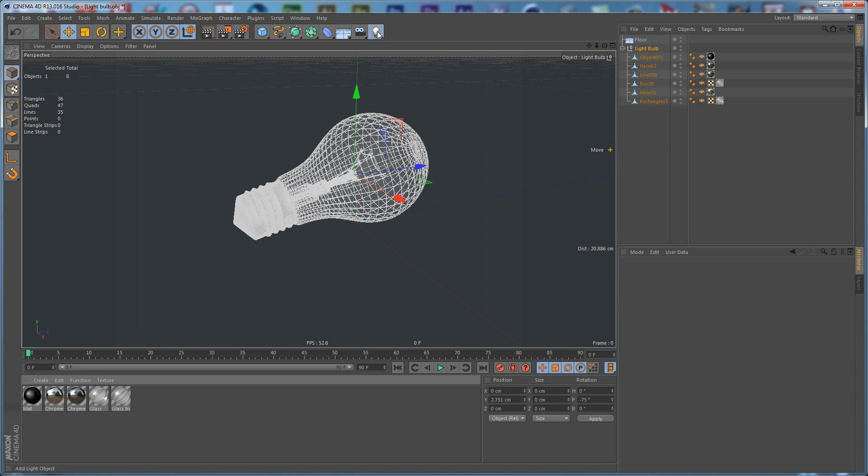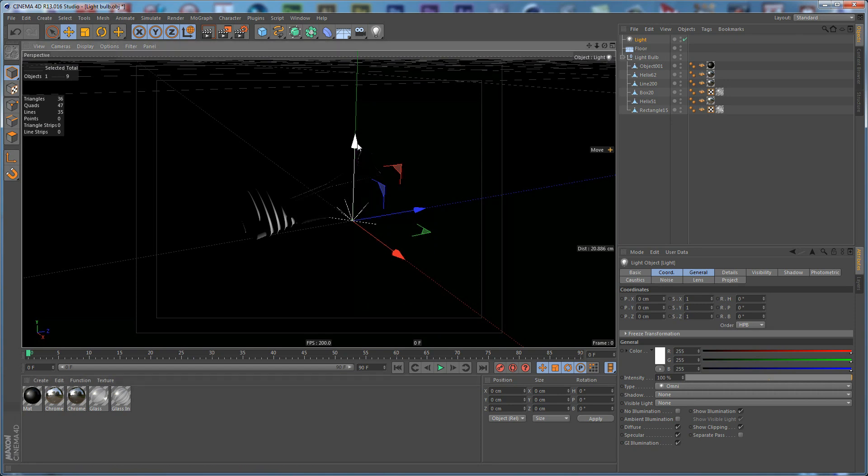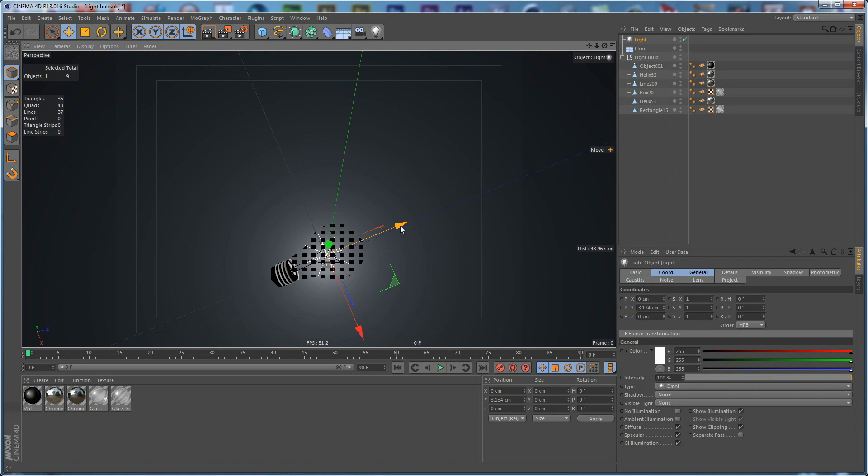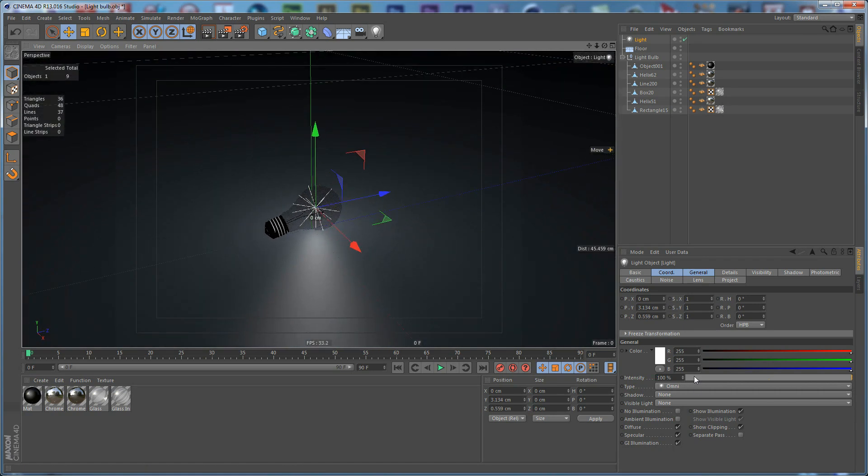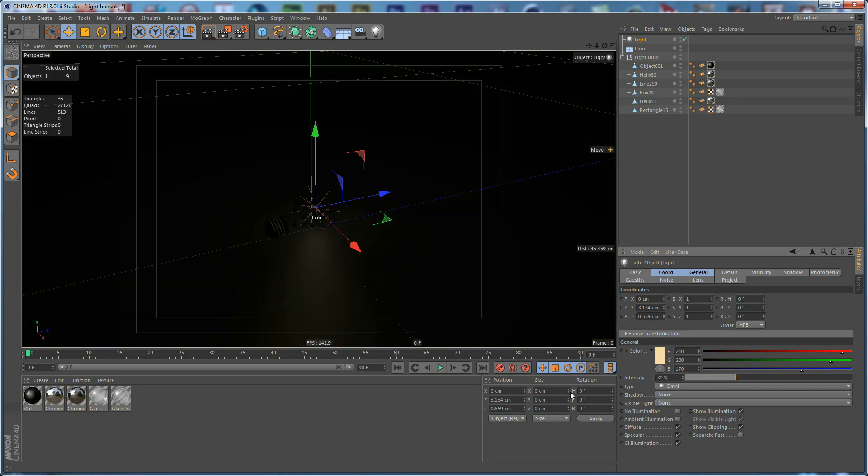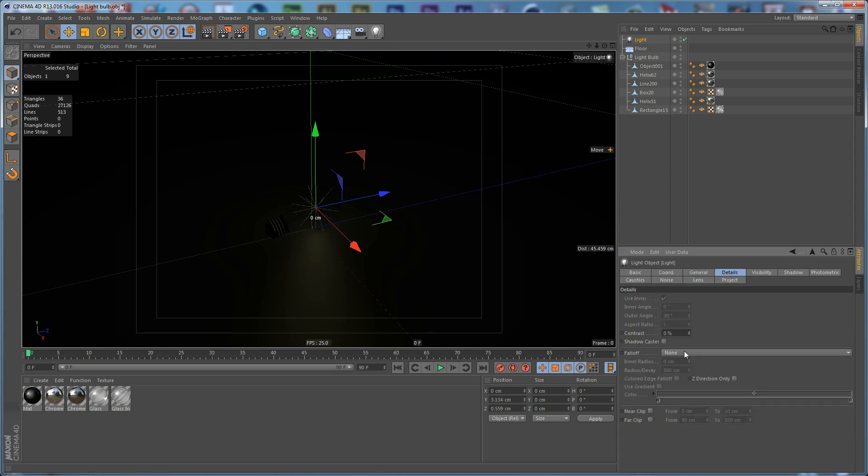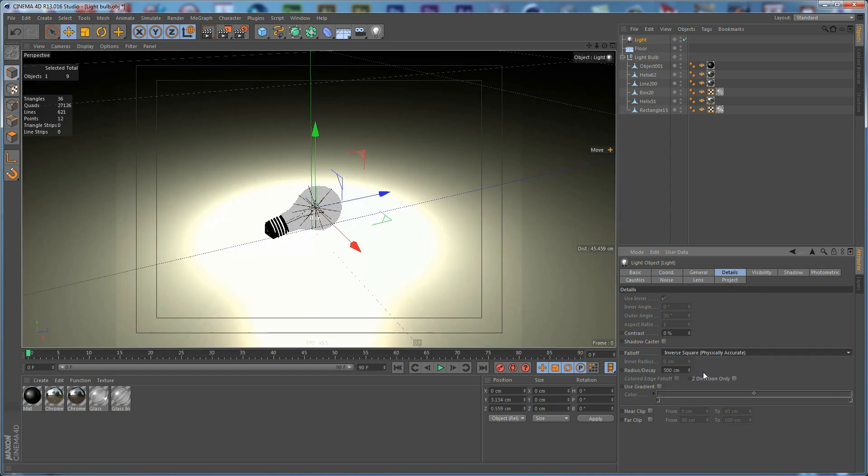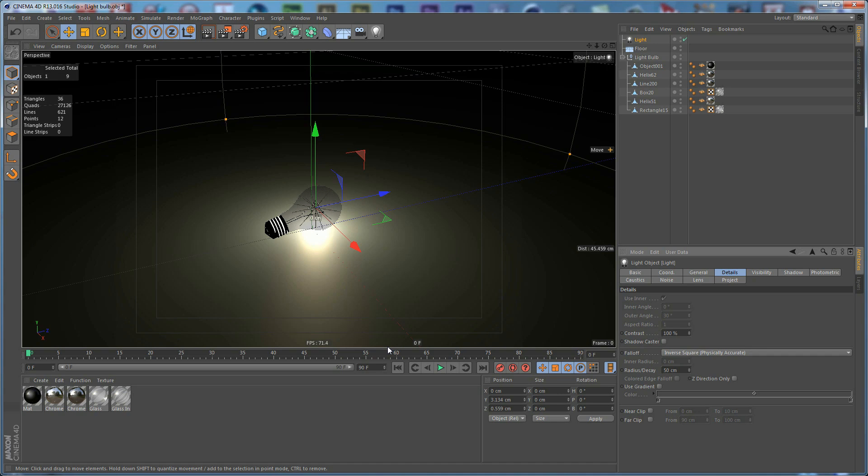We need to create a light and move the light up here like that. We need to make the light warmer, something like that. Set the Intensity to 30% and set the Shadow to Shadow Map Soft. Go to the Details and choose for the Falloff the Inverse Square. Set the Radius Decay to 50 and set the Contrast to 100.